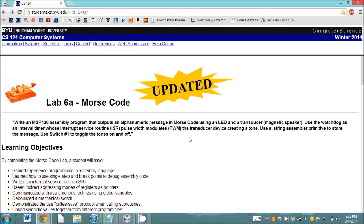Hello everyone, this is the online help session for Lab 6, Morse code. This one is different because it's going to use the watchdog and the speaker, which involves pulse width modulation and figuring out how interrupts are supposed to work. You will definitely want to do systematic decomposition just like for the last lab.